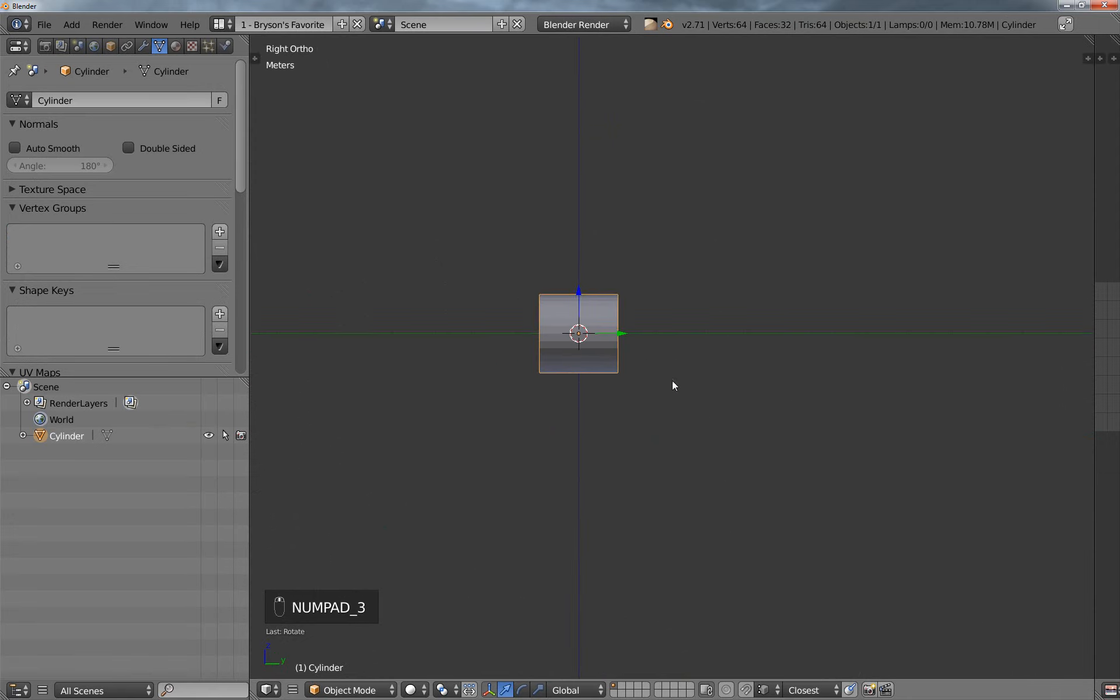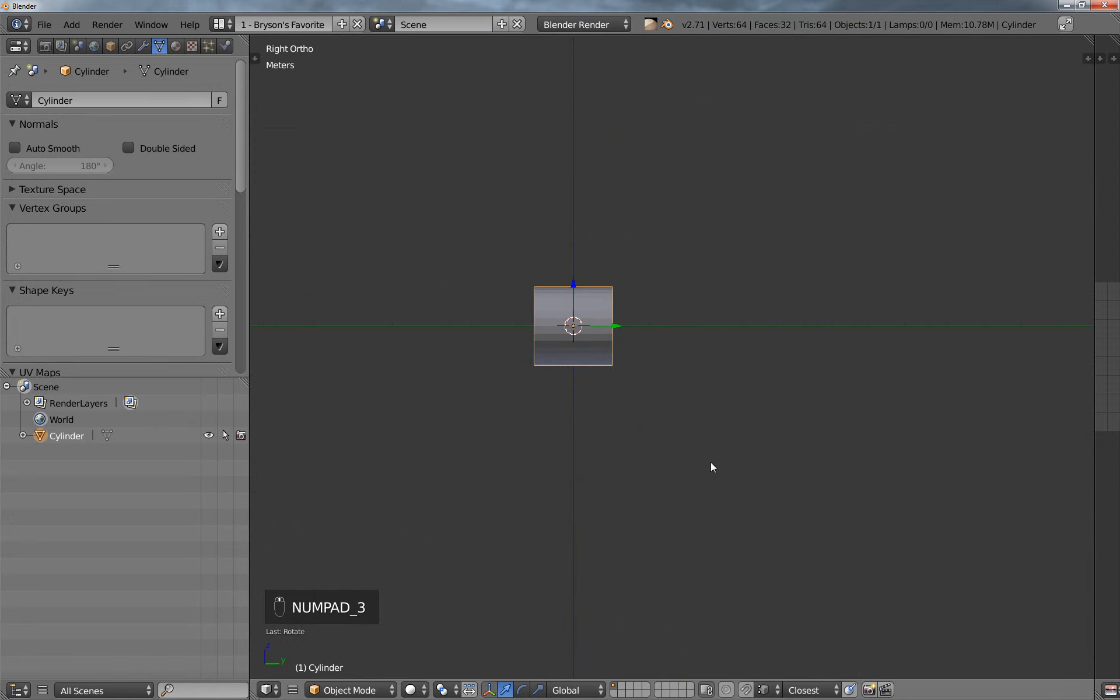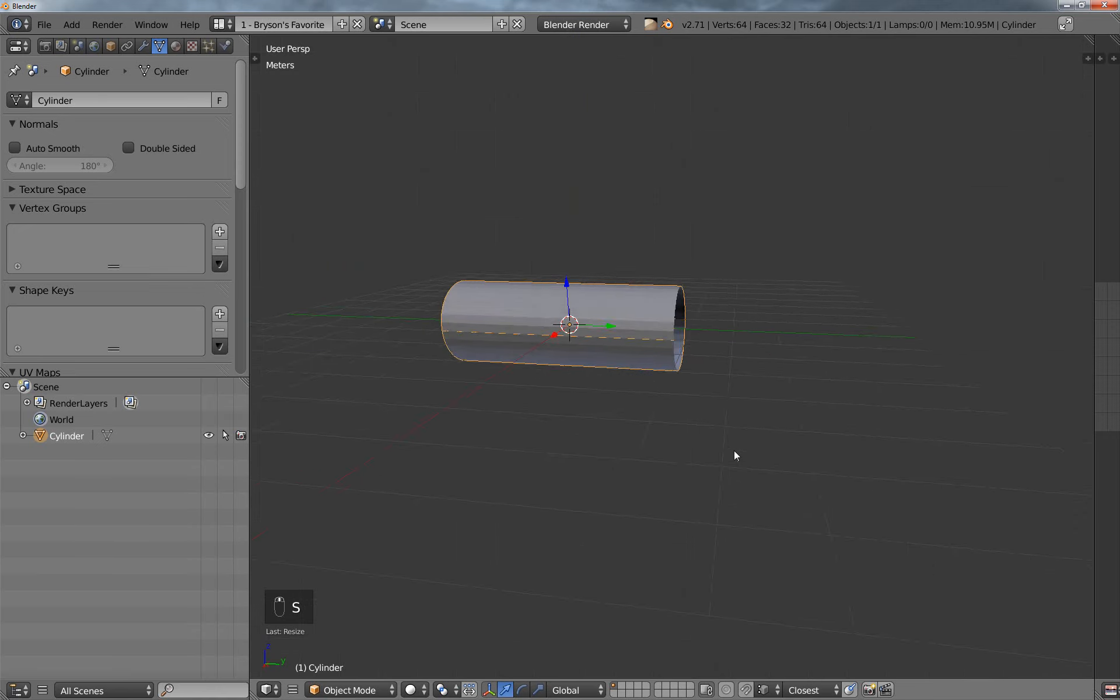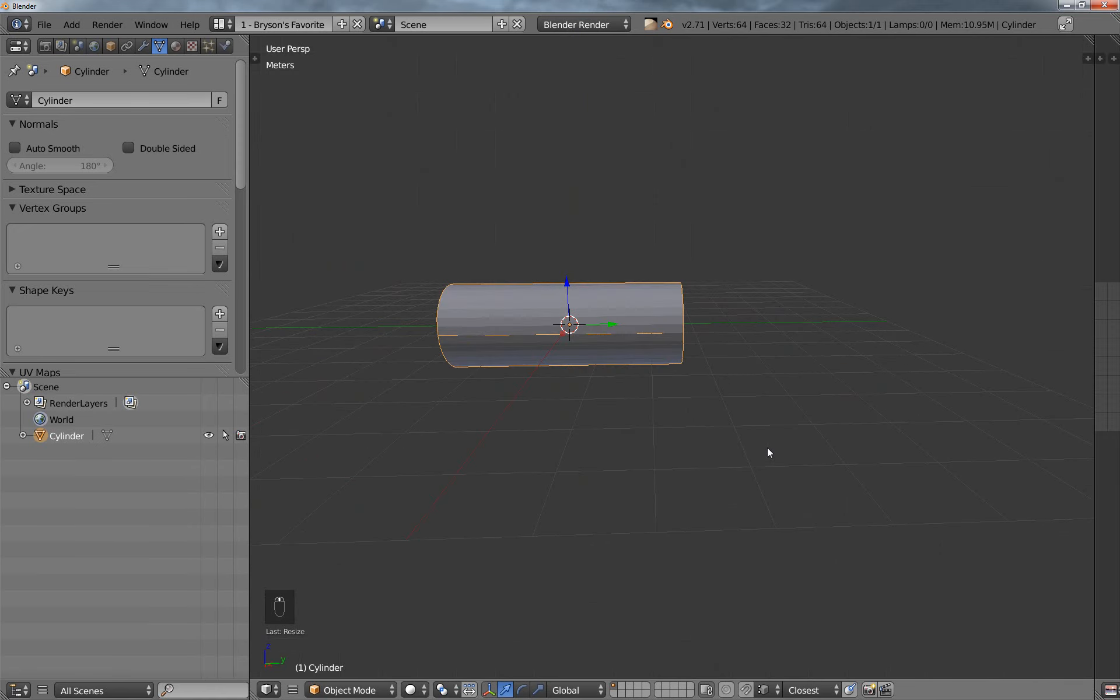And I'm going to go to the side view, and then I'm going to scale it in the Y, just kind of make a pipe, like a long pipe.